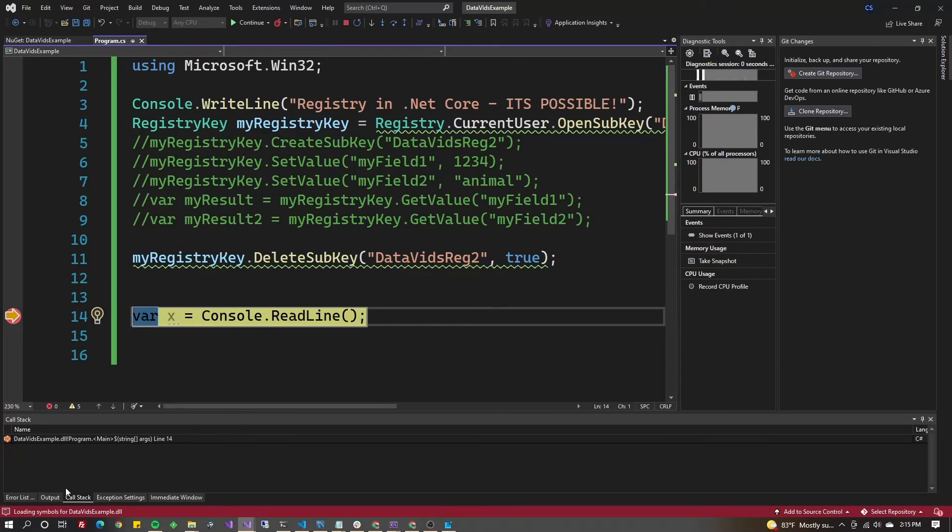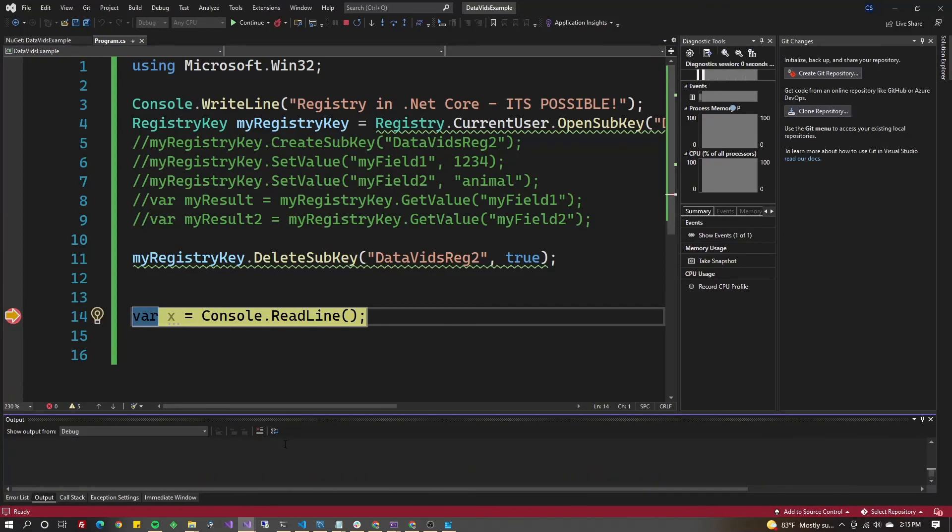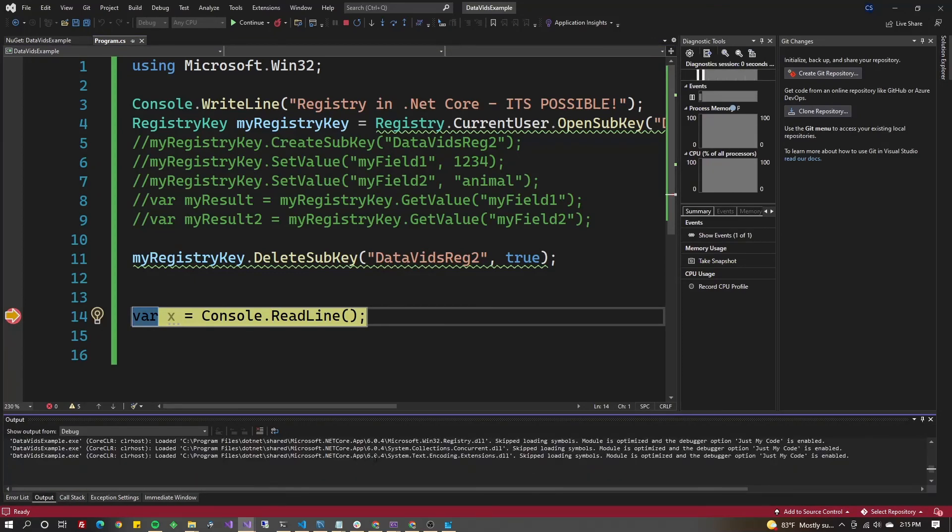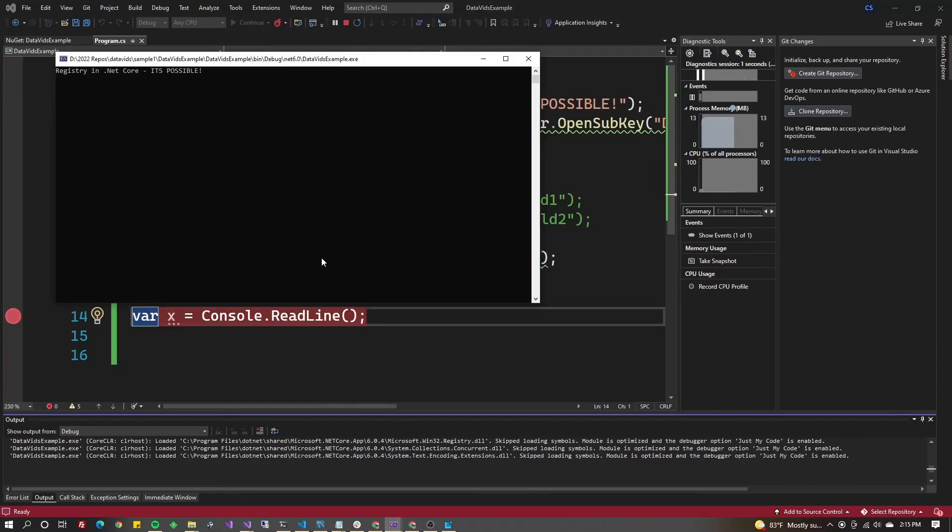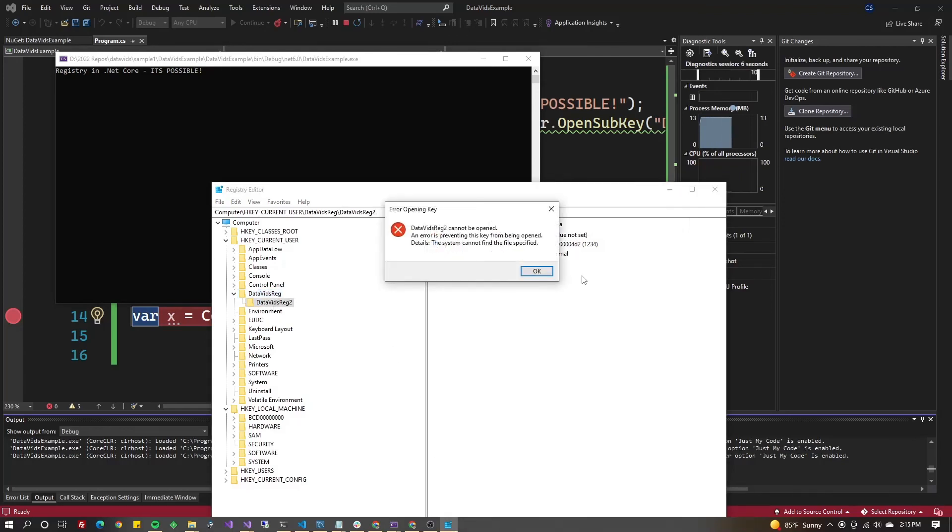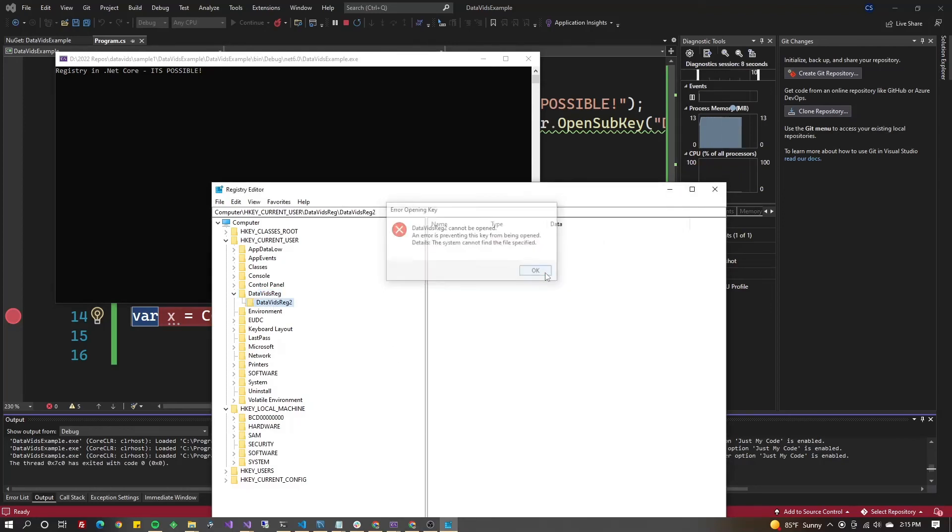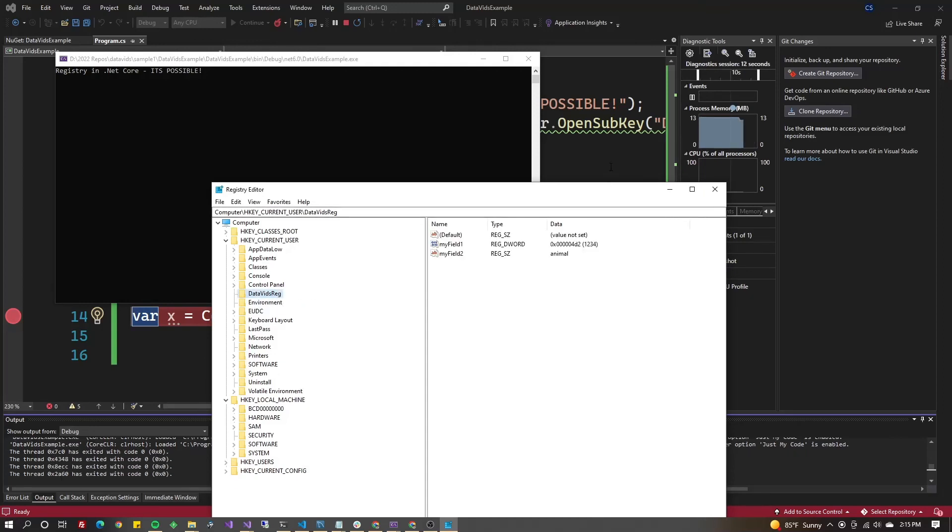You can always look at the output for errors in the bottom. Let's go back to the registry. There's DataVidsReg2, but it can't be opened because it doesn't exist. Let's refresh and it's gone.